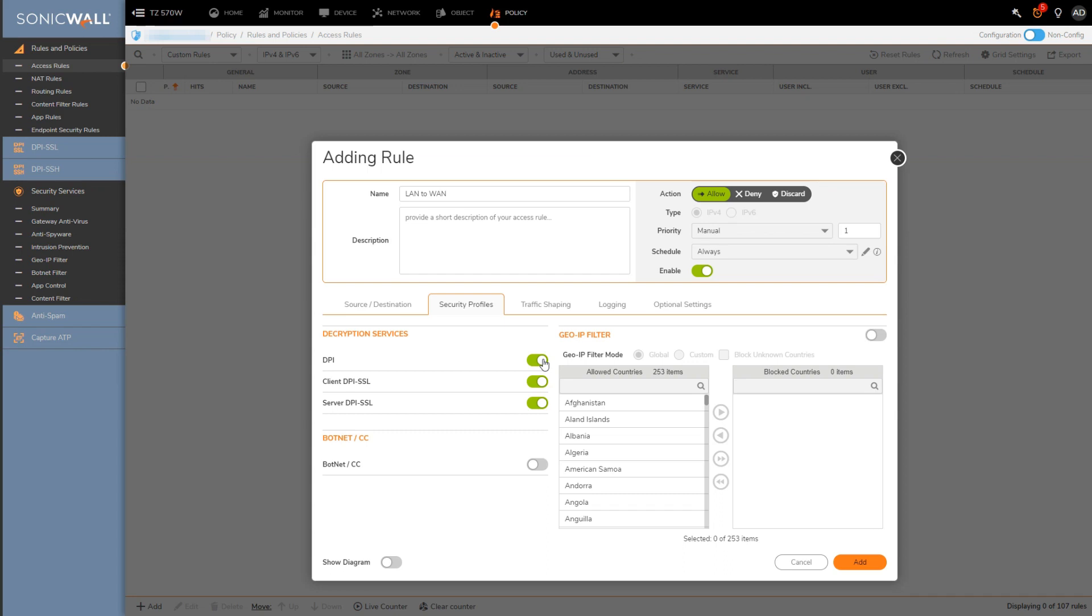Here is also where we would enable or keep disabled client or server DPI SSL decryption on a per access rule basis. And then similarly we can enable botnet slash command and control protection as required.